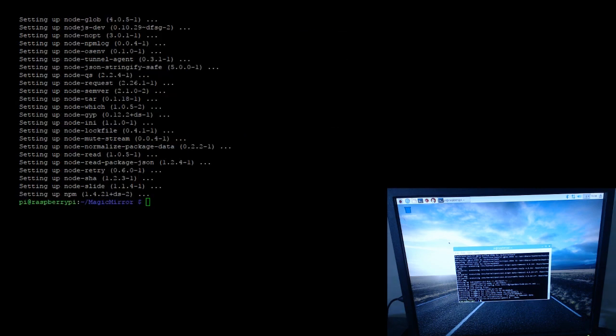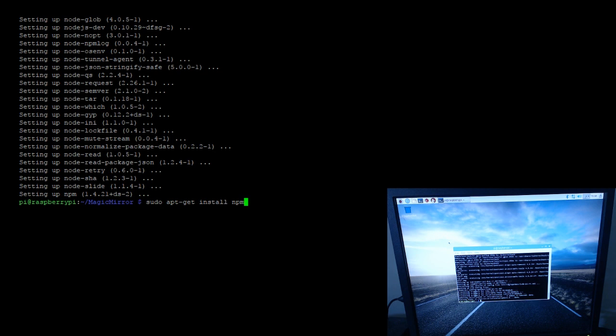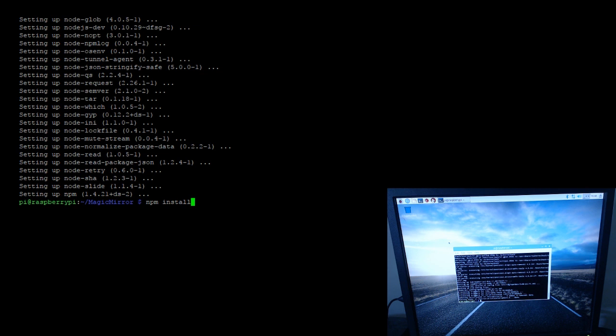Alright, so that's all done. It takes about two or three minutes depending on your network speed, but that command I ran again was, once I was in the Magic Mirror folder, I did sudo apt-get install npm. So now that that's done and that's installed, now we can do an npm install inside of the Magic Mirror folder.